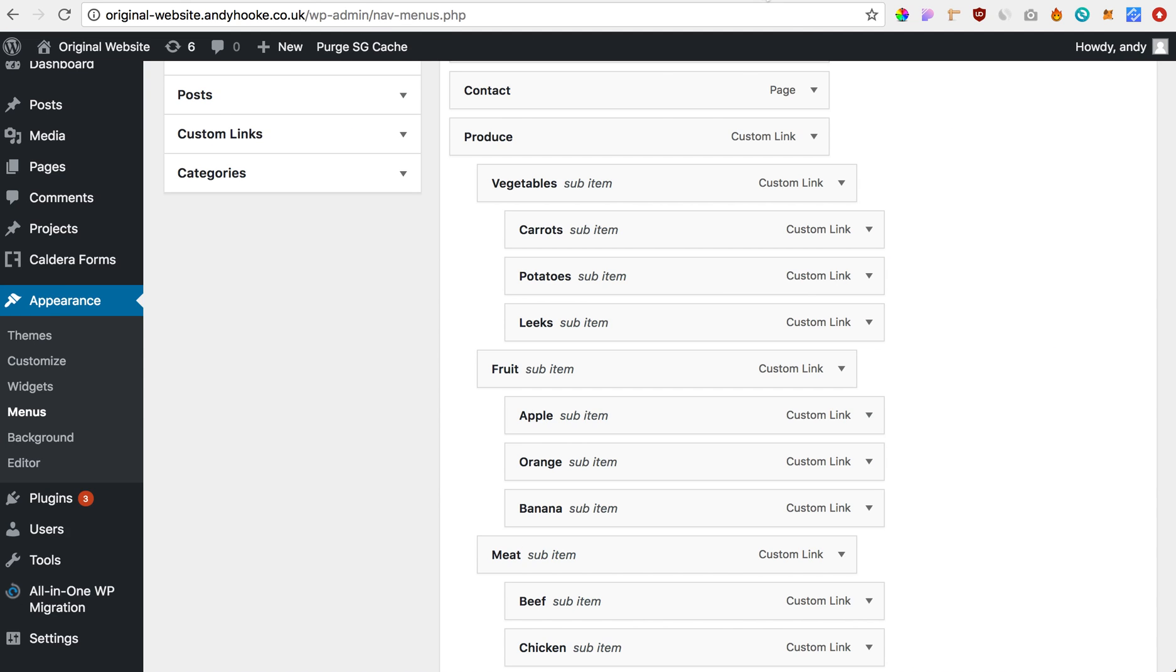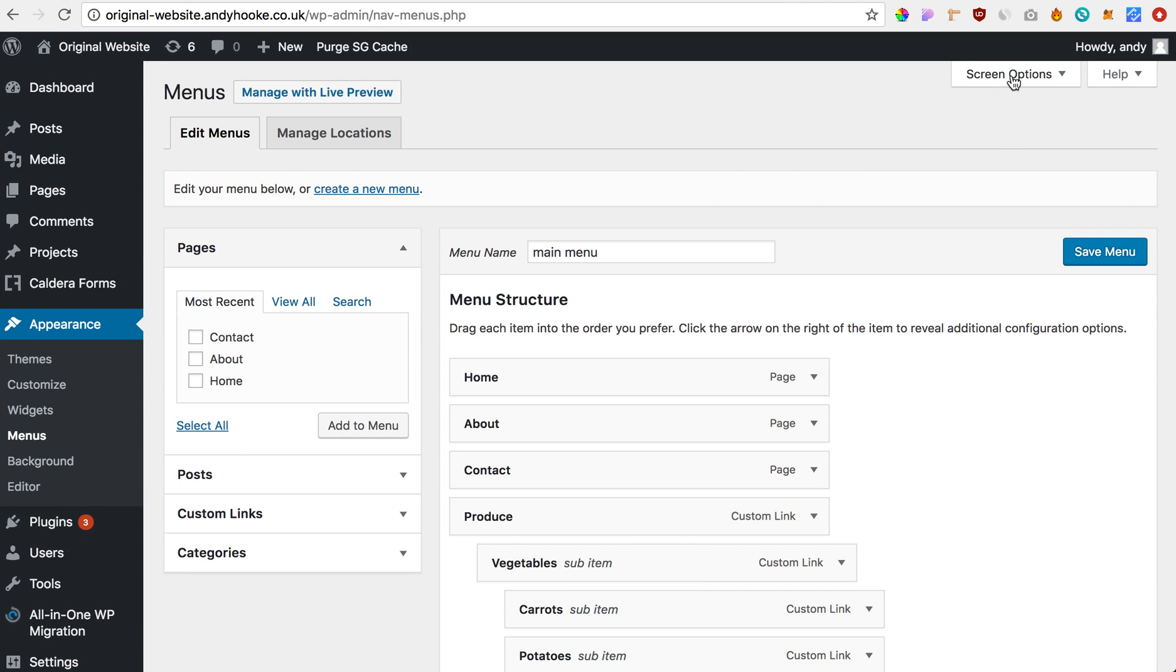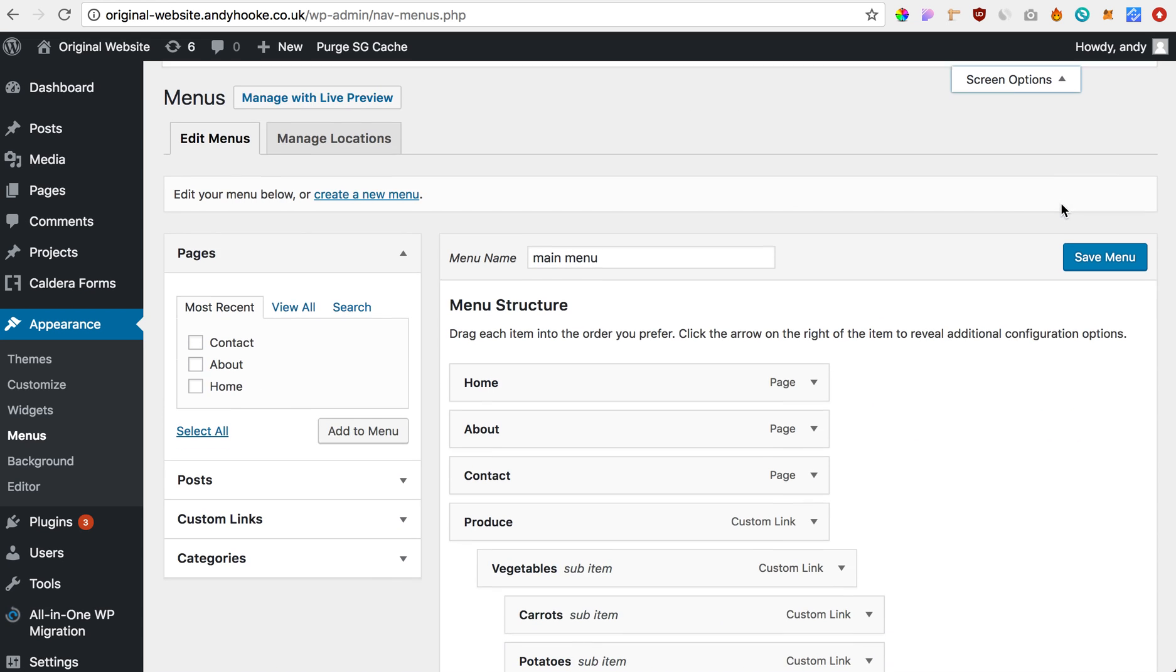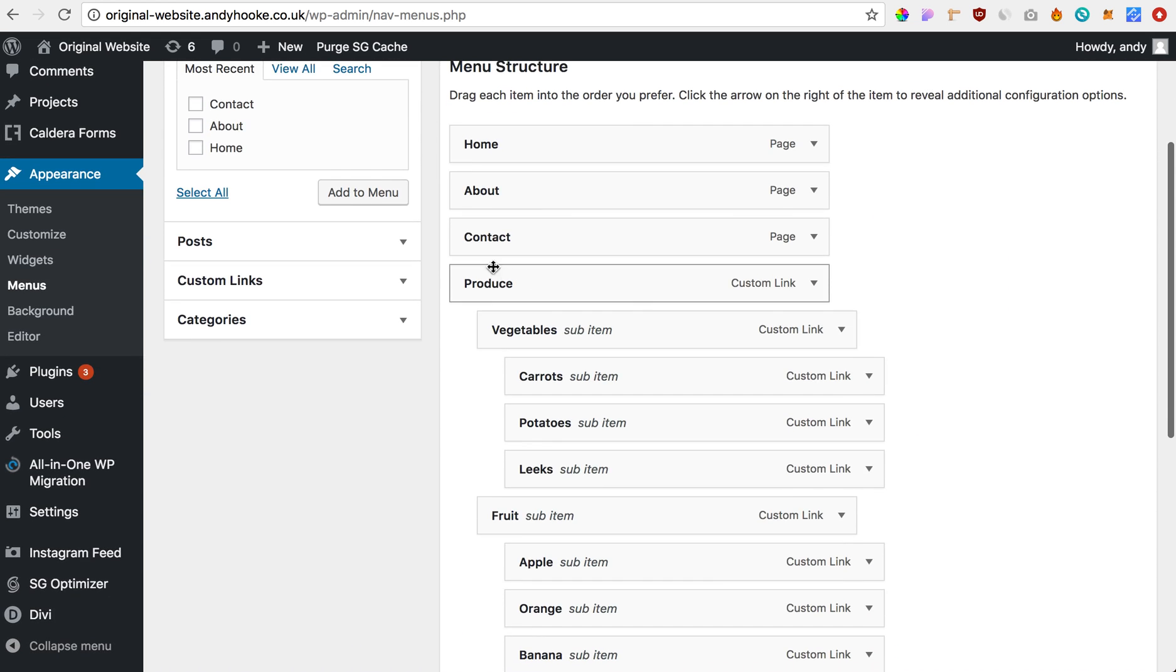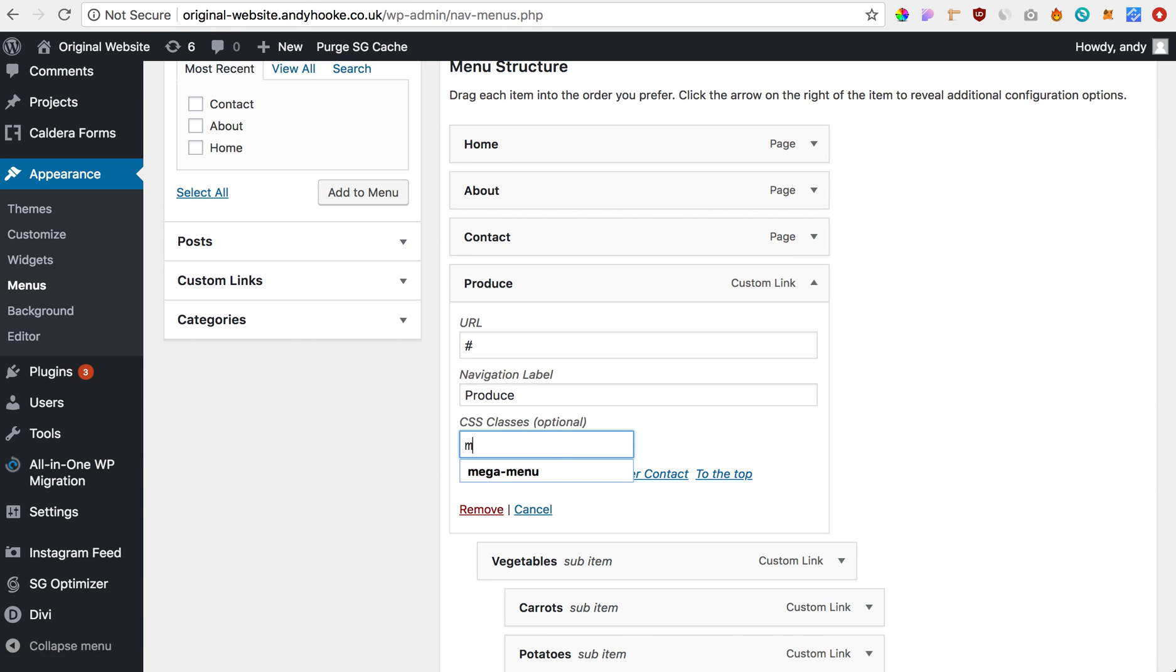And now all we need to do is if you scroll to the top and click screen options, make sure CSS classes is ticked. And now on the top menu item, for me it's produce, you just need to give a CSS class of mega-menu.